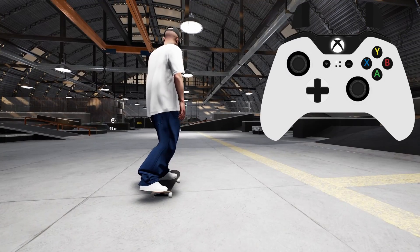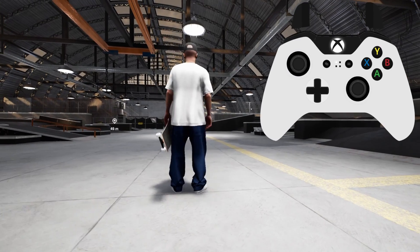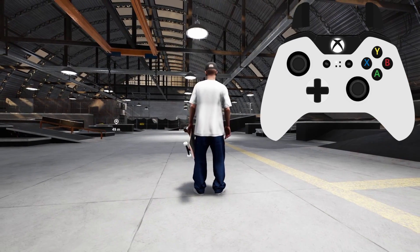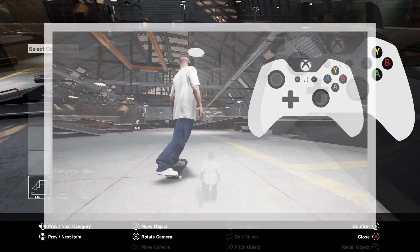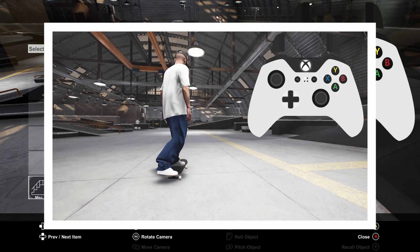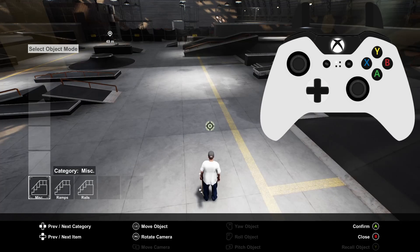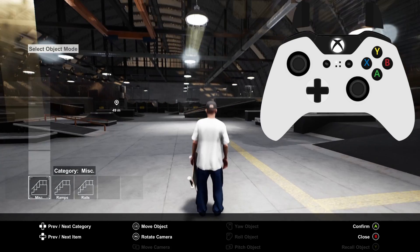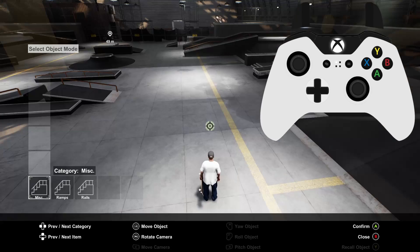You can open the object dropper by getting off your skateboard and pressing the left shoulder button. Note you do need to be off your skateboard to open it. You can exit the object dropper by pressing B.